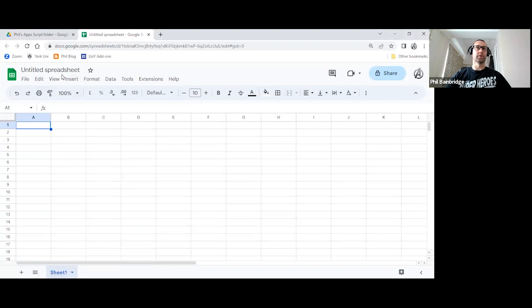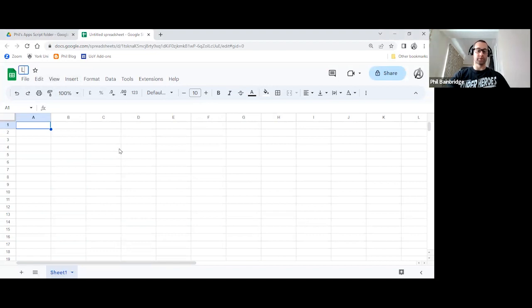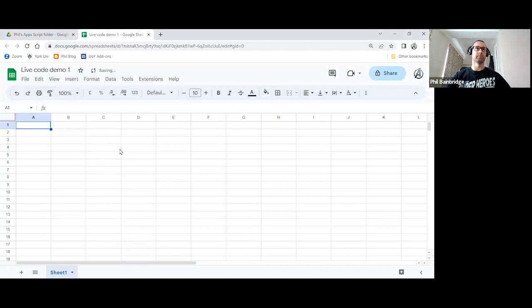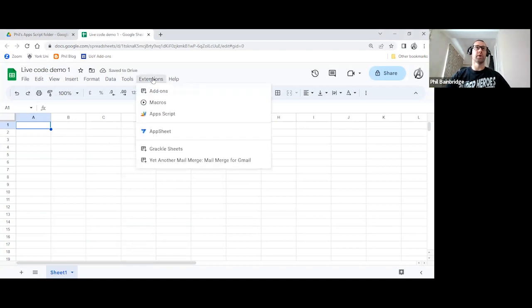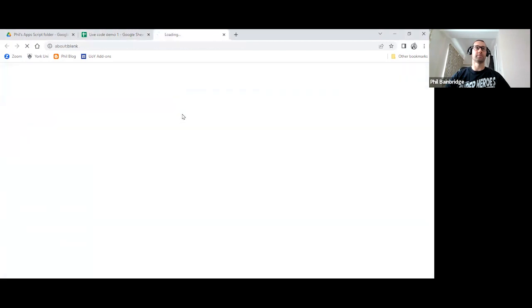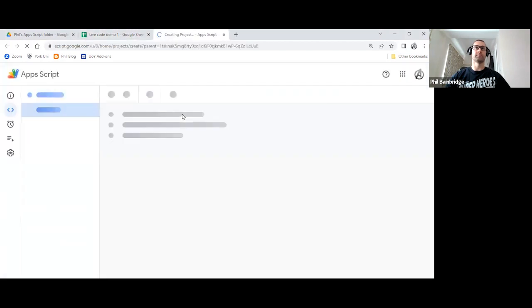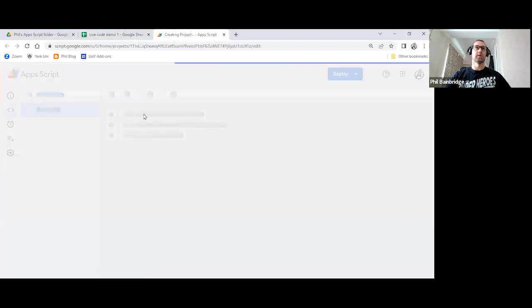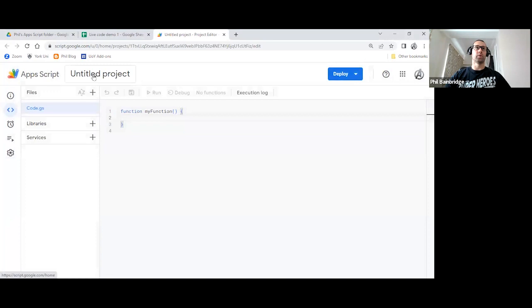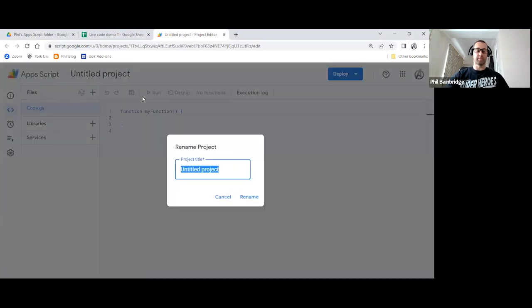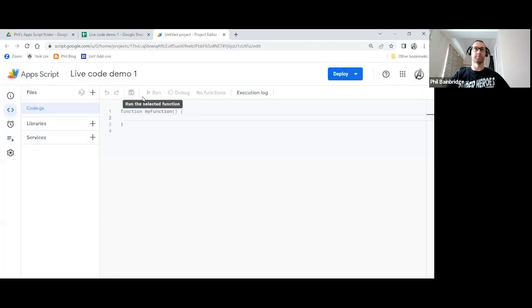And we will give this Google Sheet a name and we will just call it LiveCodeDemo1. Then we'll go to Extensions, Apps Script. And we'll give the title of the project the same name as the Google Sheet. So LiveCodeDemo1.